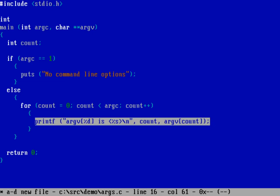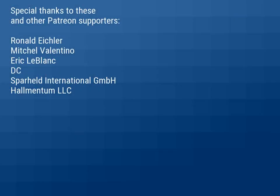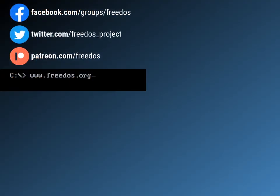Before I go let me thank everybody on Patreon who has been supporting this video series. You really do make this channel happen. Some of you are supporting me at a higher level and I want to recognize you here, so thank you very much. And that's it for this week. Visit us on freedos.org, join us on Facebook, follow us on Twitter, and consider supporting me on Patreon. Thank you.